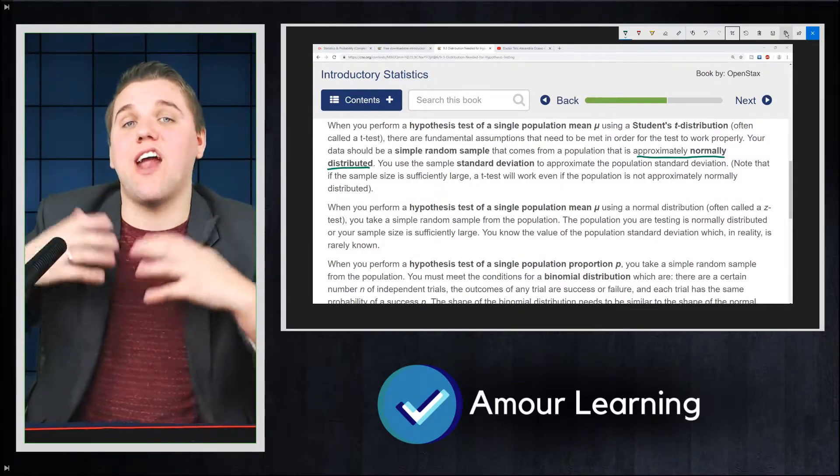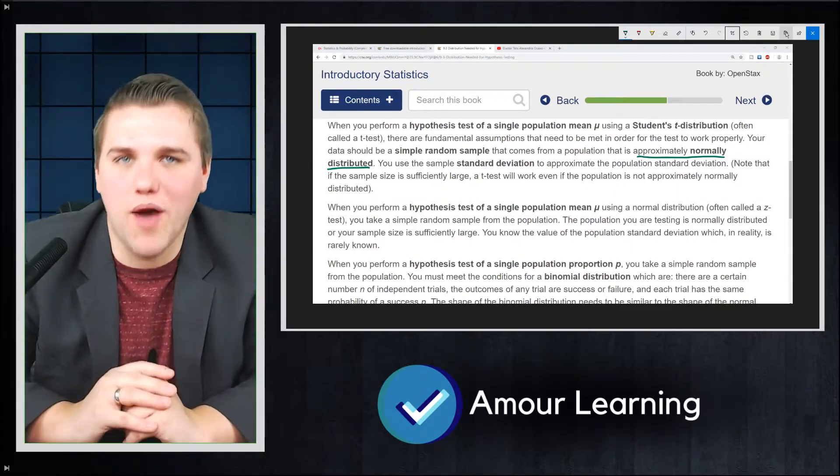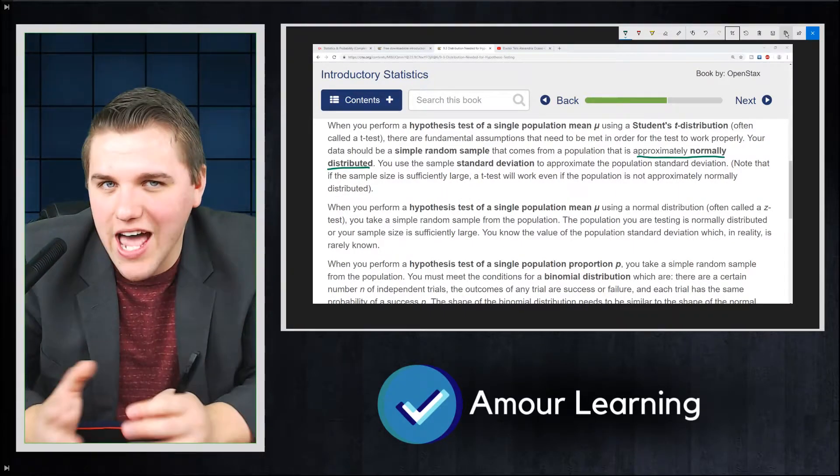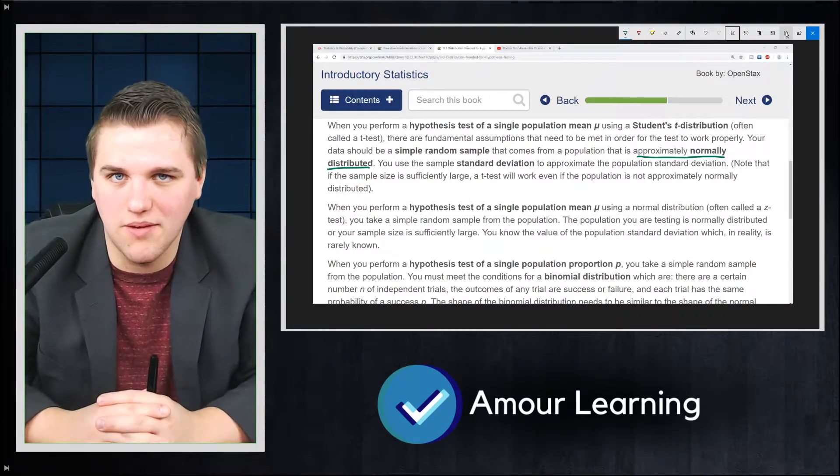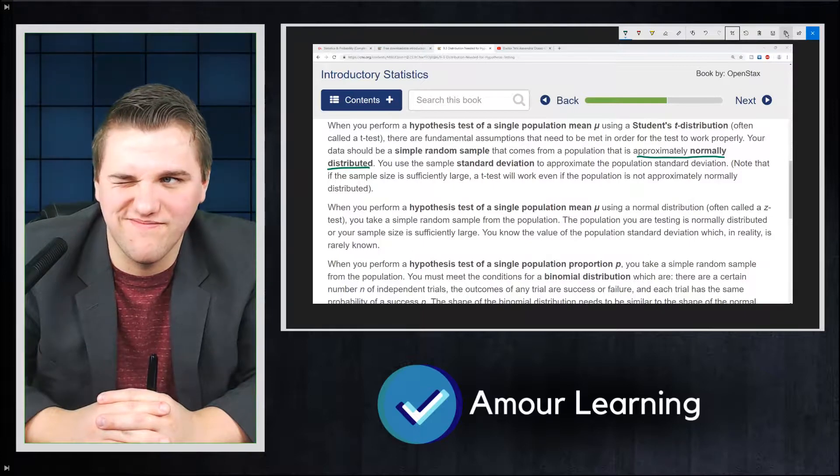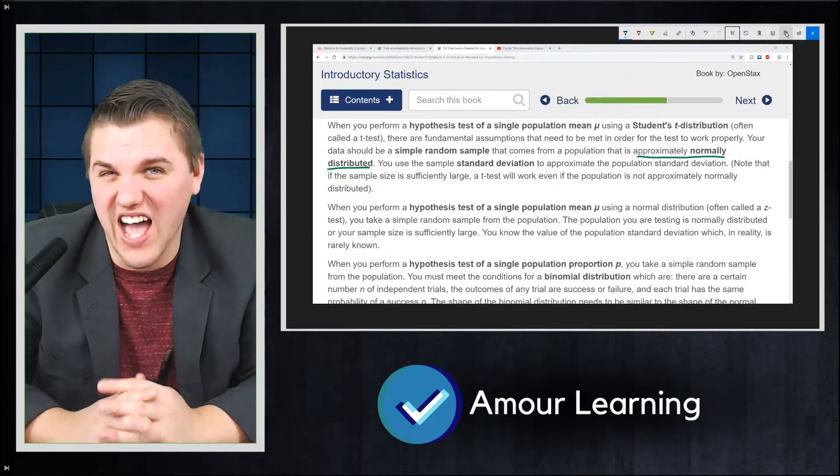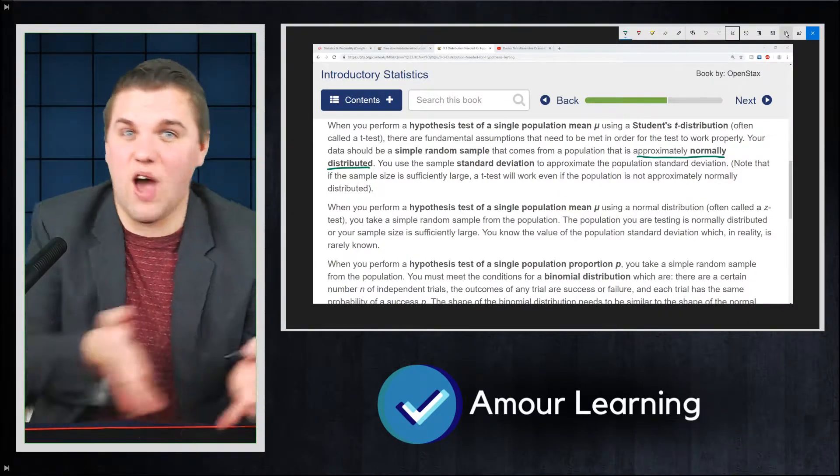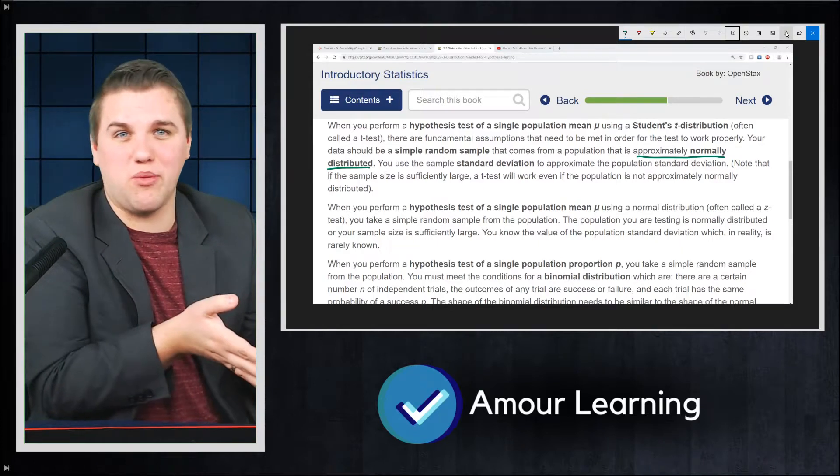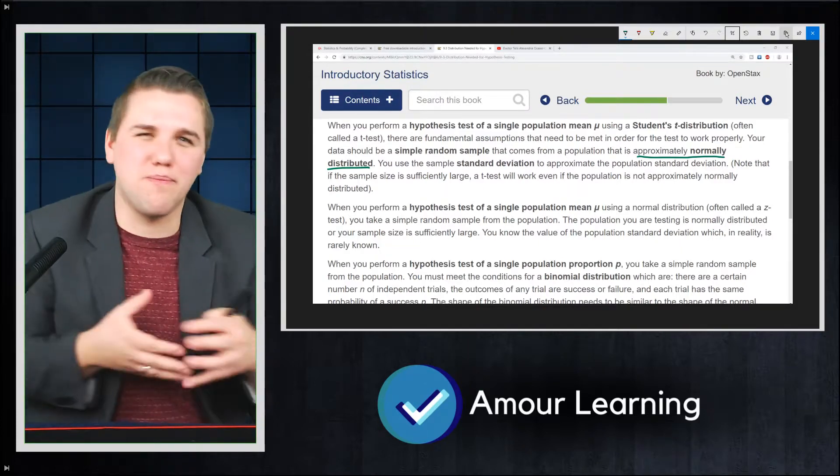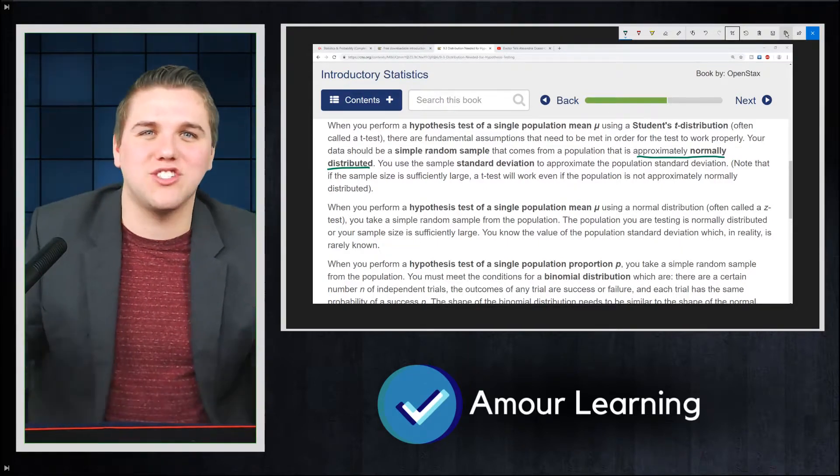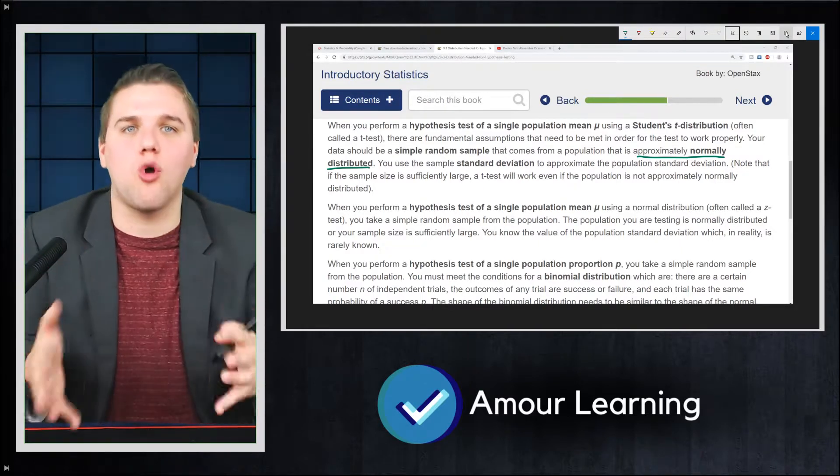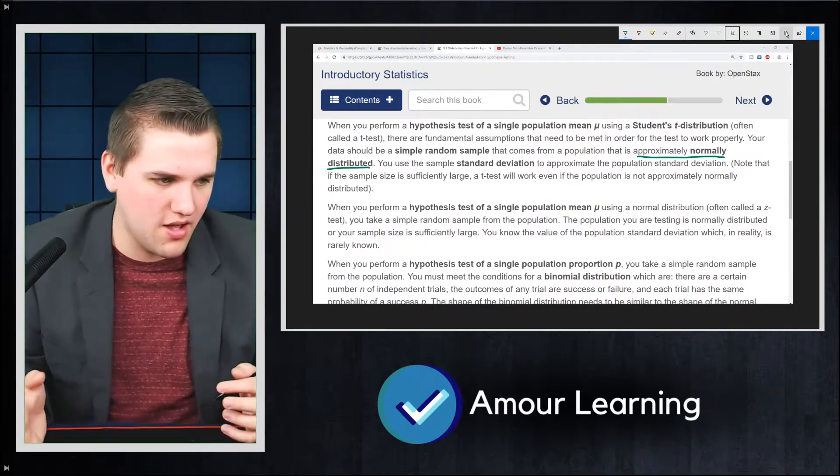Now let me explain what that means. Consider age in the U.S. Is that normally distributed? Not quite. We have a lot of baby boomers, for example, and now we have a lot of young people. The population is not completely normally distributed.